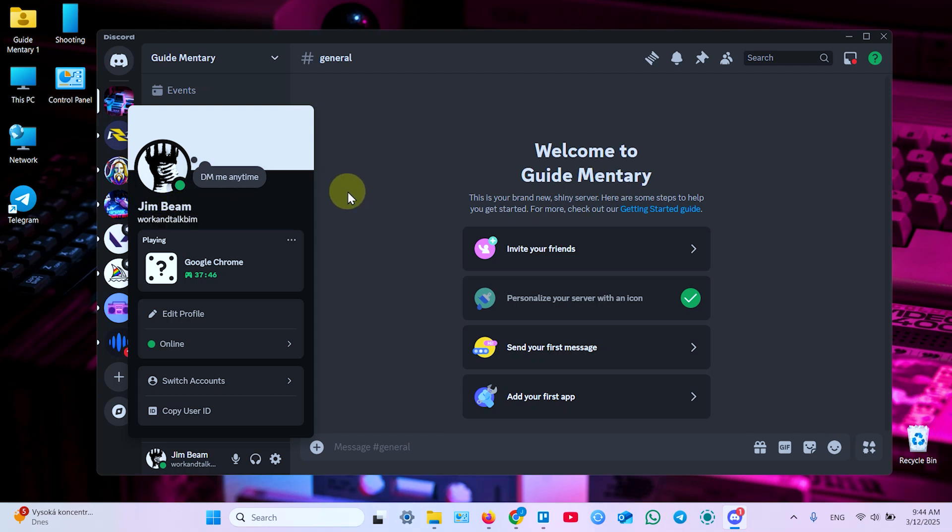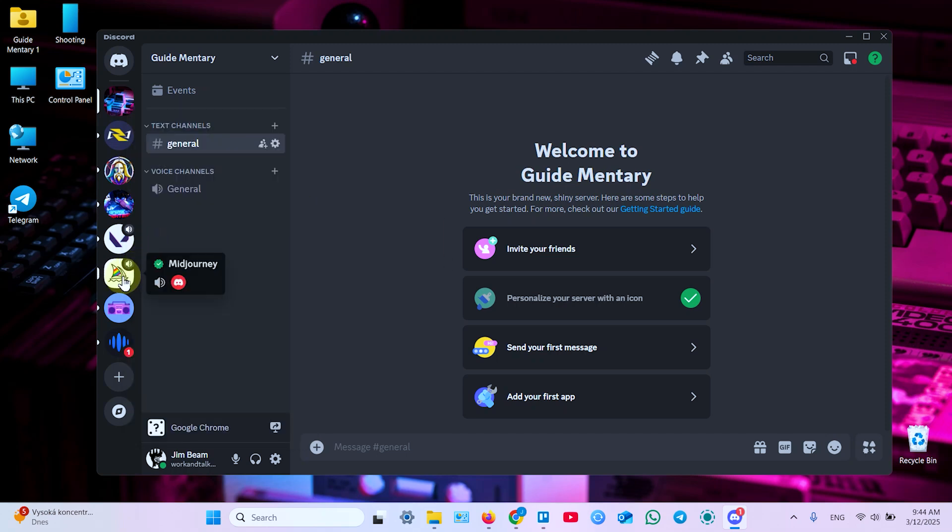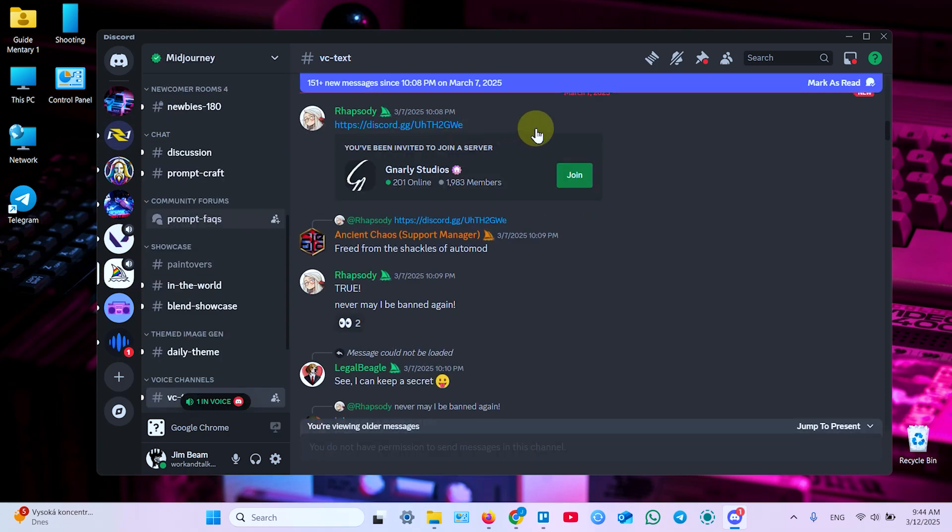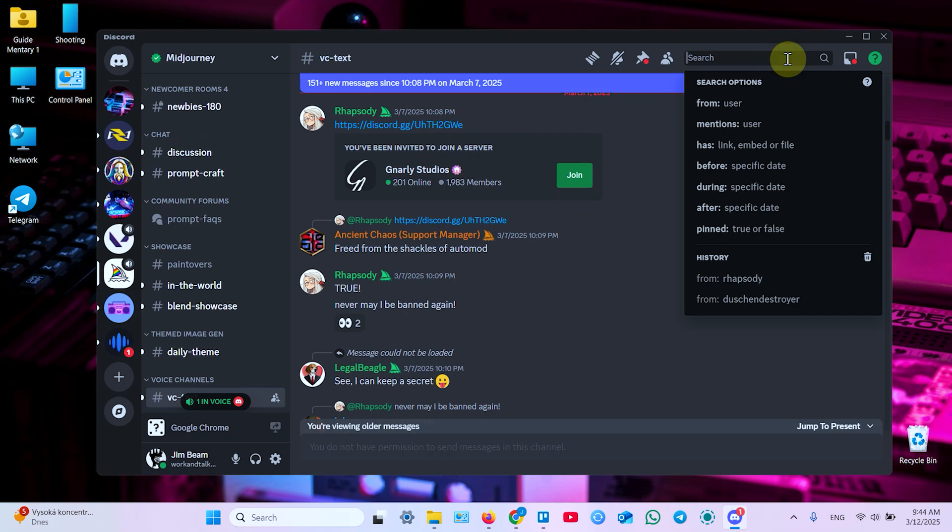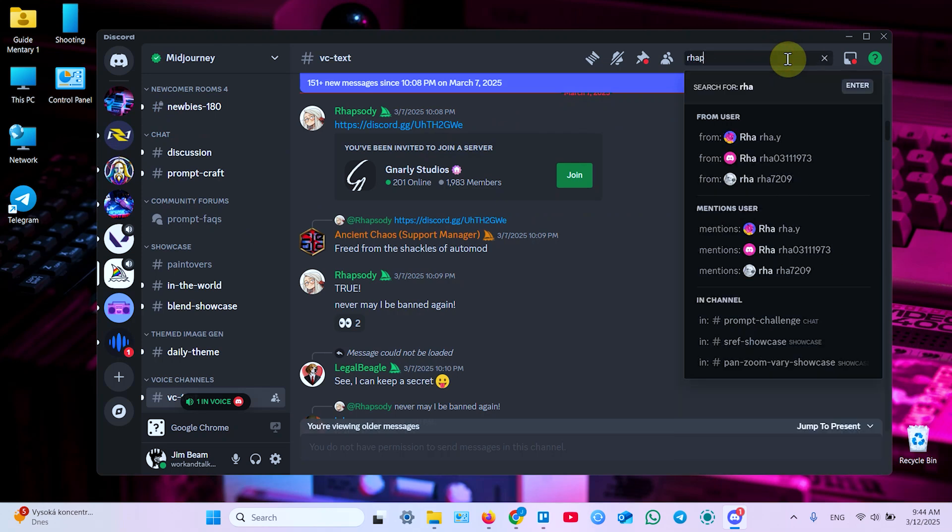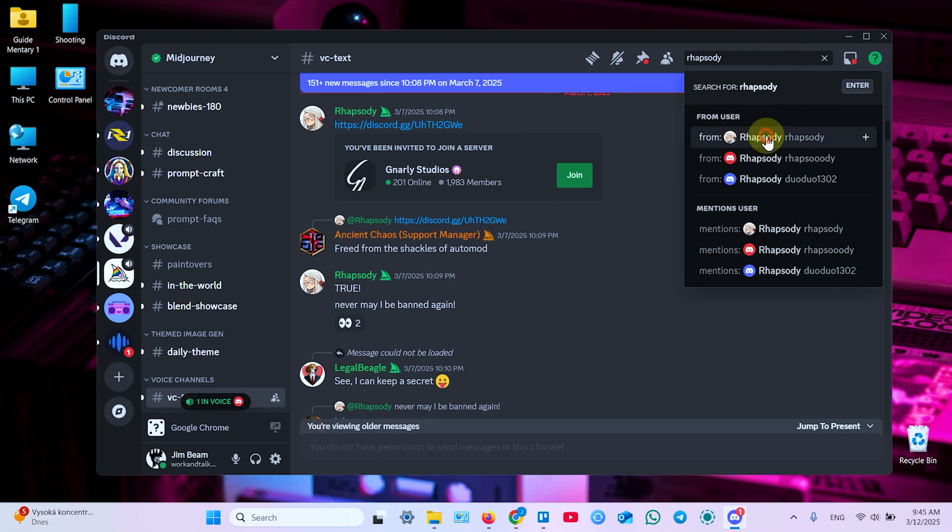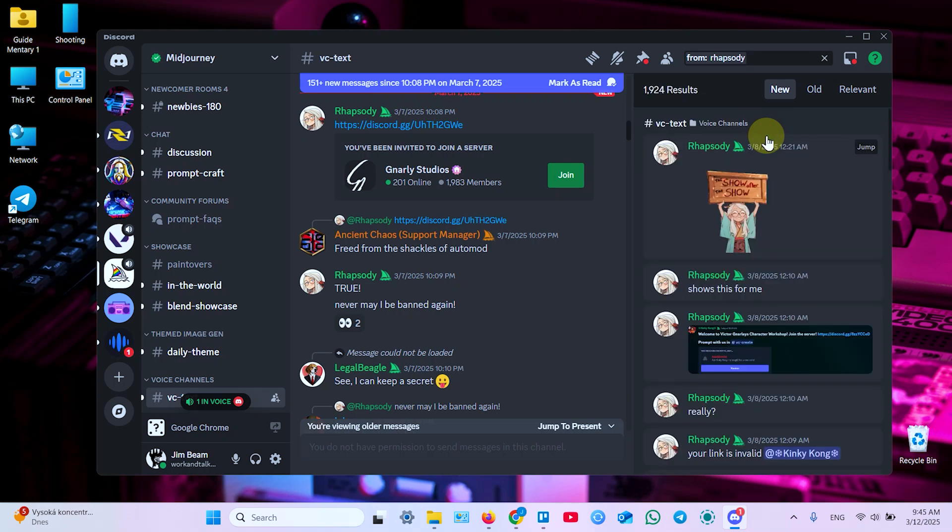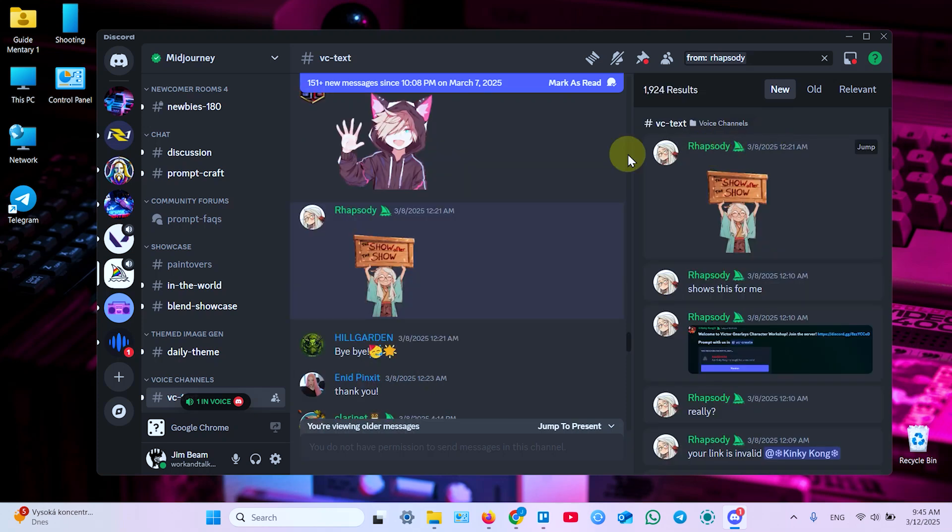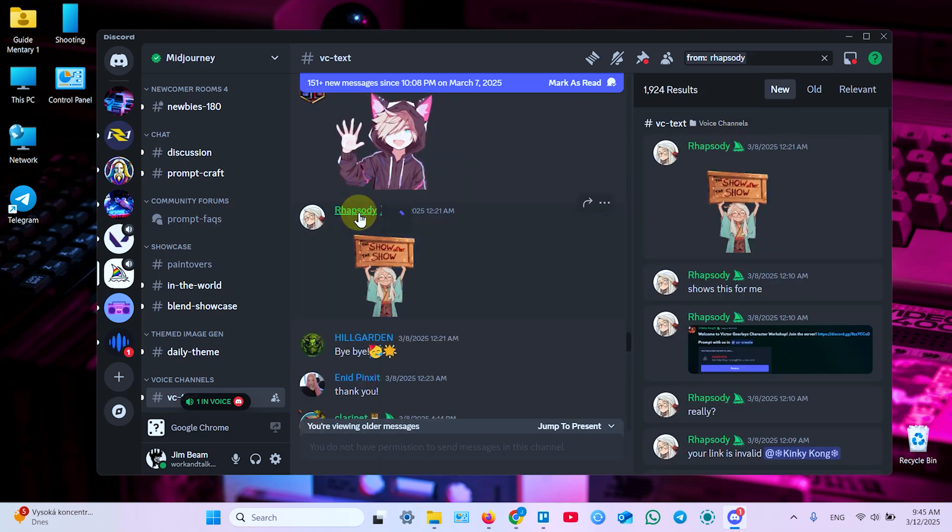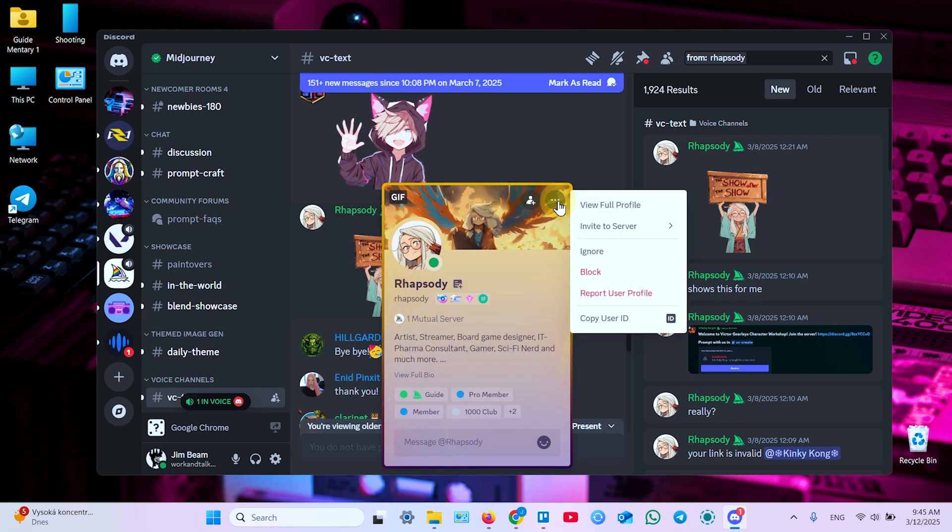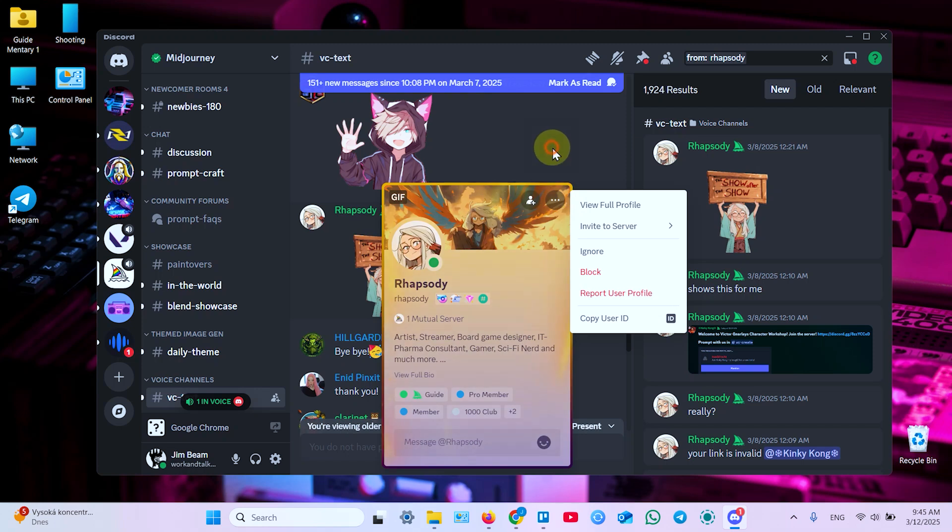You need to open any server where the person you wish to find is supposed to be and click on search at the top right. Now search for the username or display name and find messages from the specific user. Click on that. Now click on any message, find this user in chat to get more info about them or add to friends or use three dots menu and so on.